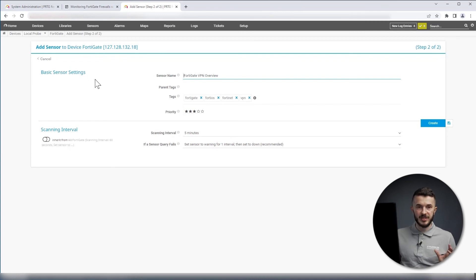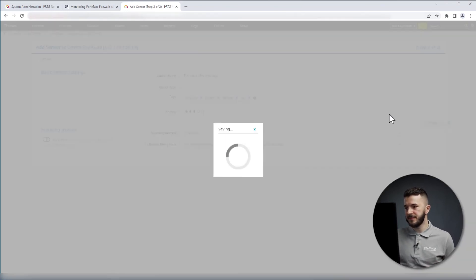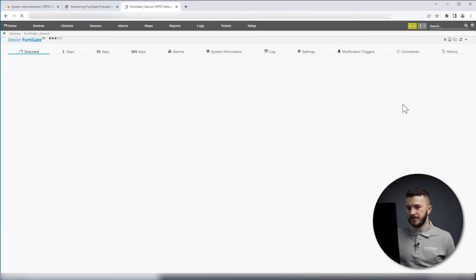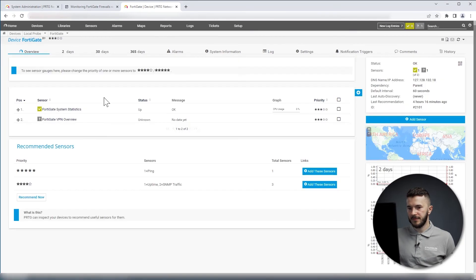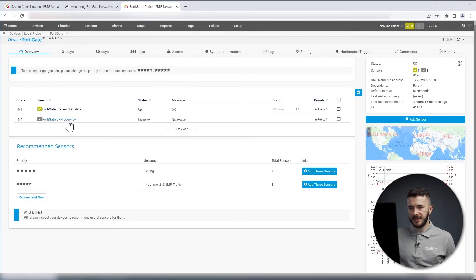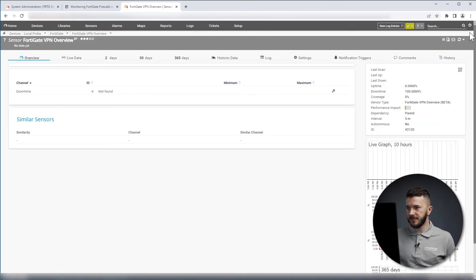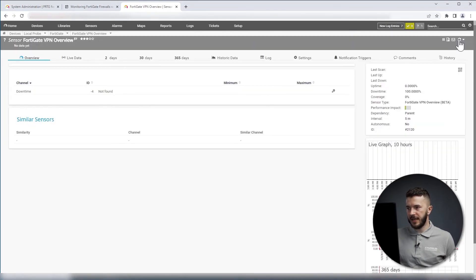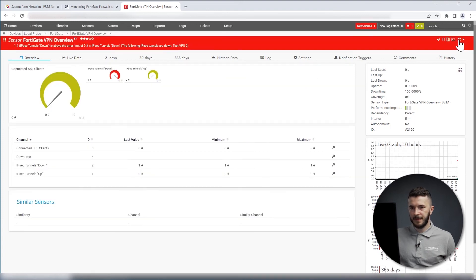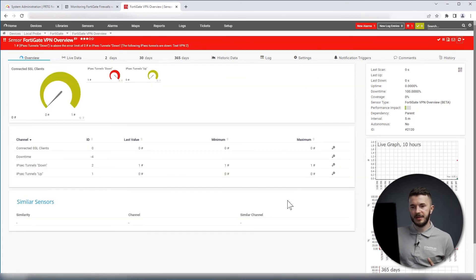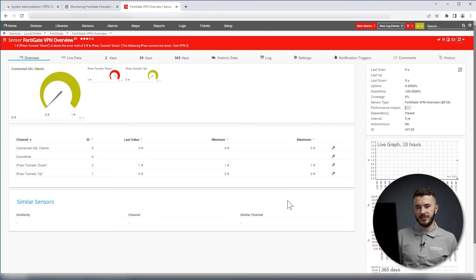There is no initial configuration here as well, so I will click on Create. I will open this sensor, I will run Scan manually, and here are the metrics we have on this sensor.